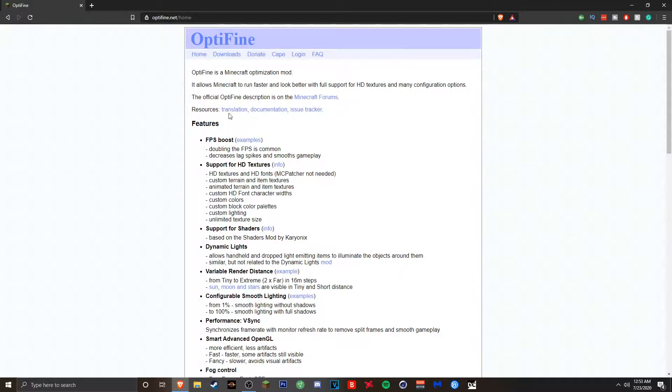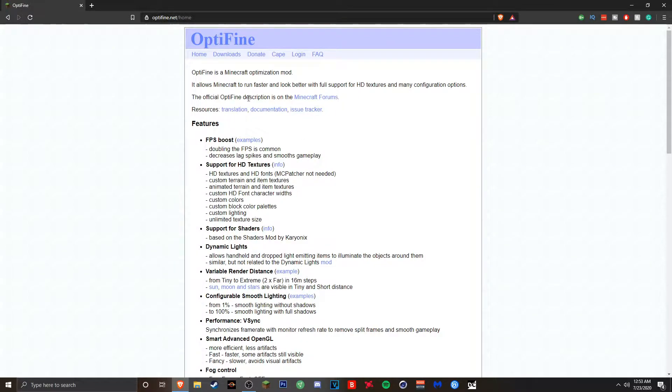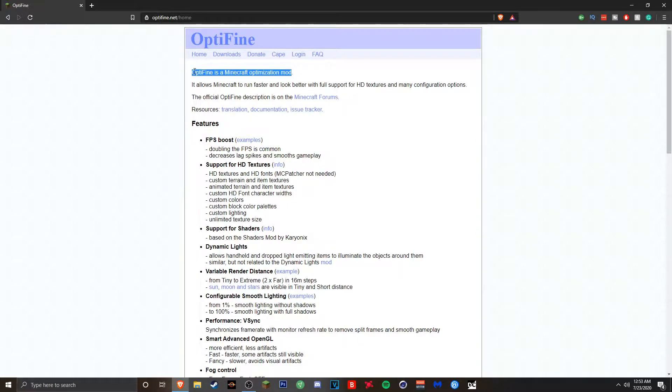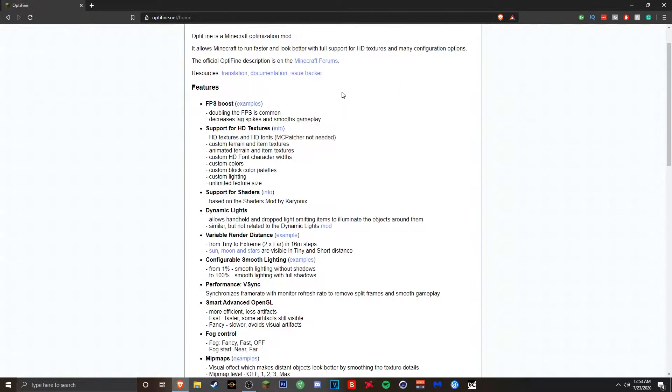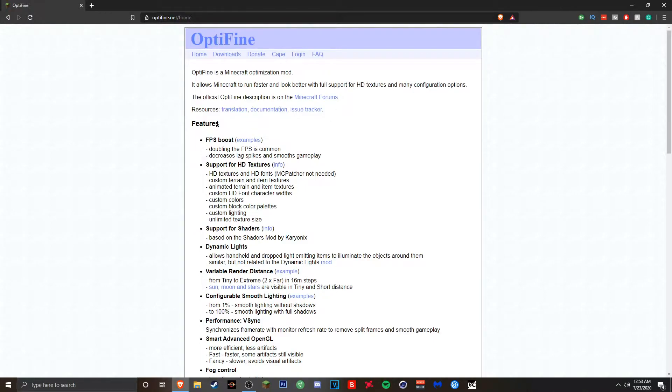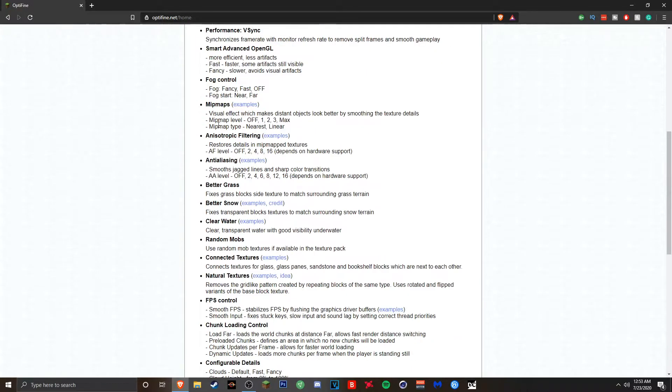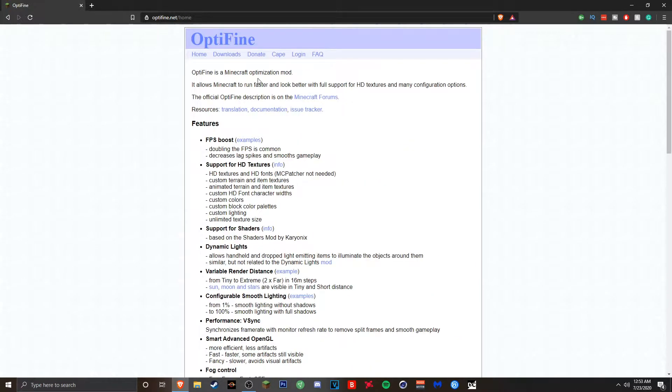So the first thing you guys should do is go into the first link in the description and you will be brought to optifine.net/home. Here you will be taken to Optifine's page where it tells you about Optifine. It summarizes basically what Optifine is, tells you what Optifine can do that Minecraft can't do. But we're really here to find the download button and get Optifine onto our Minecraft.